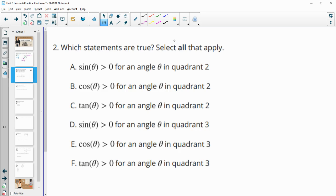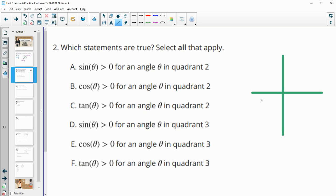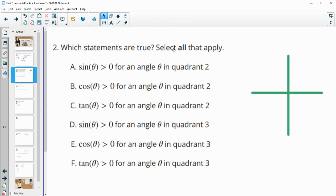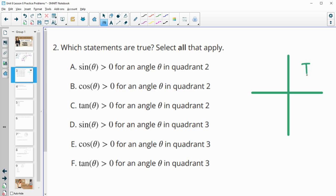Number two asks which statements are true — select all that apply. All of these look at the quadrant system and determine whether sine and cosine are positive or negative. Let's draw out the coordinate system again and label the quadrants.